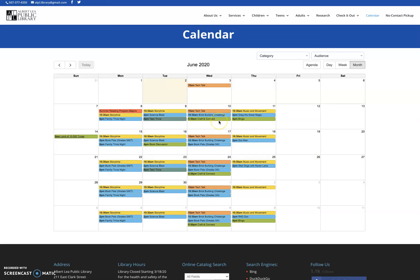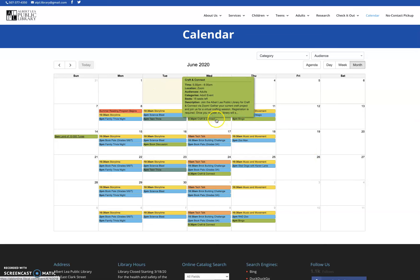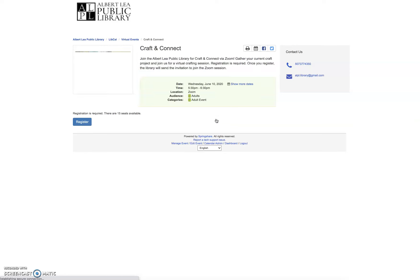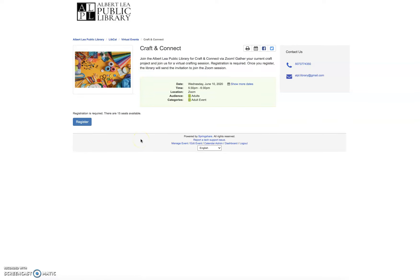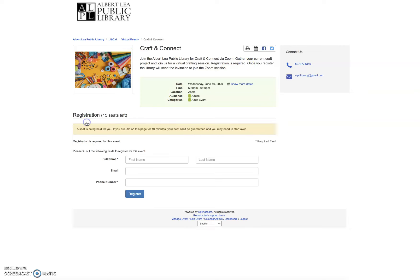For adult events, for instance, I'll bring up our crafting connect. So it's kind of open crafting. Same thing, you get an explanation. It's going to be on Zoom. It tells you there's a register button. Go ahead, click on register, fill out your name, email, phone number, and you're good to go.